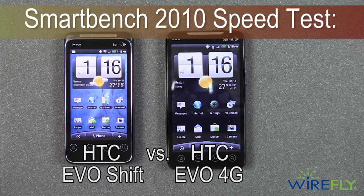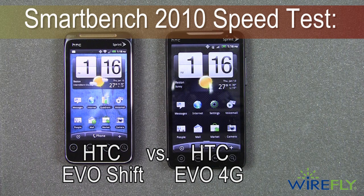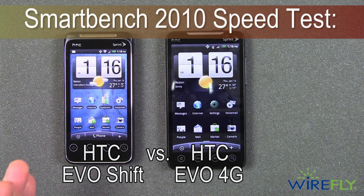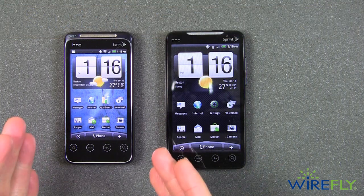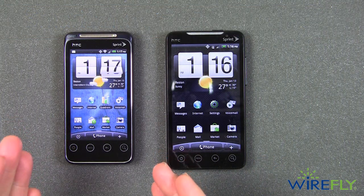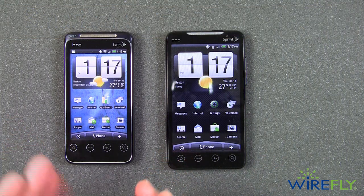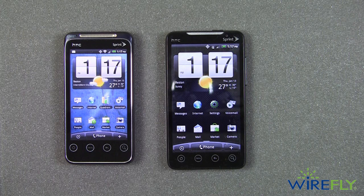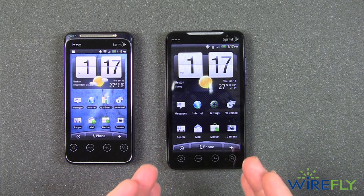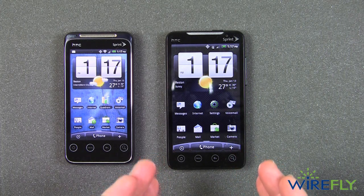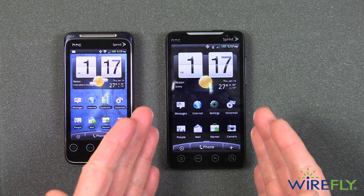Hey everyone, this is Bob here at Wirefly, and I am going to do some testing today on the two HTC Evo phones. On the left is the brand new HTC Evo Shift, and on the right is the HTC Evo 4G.